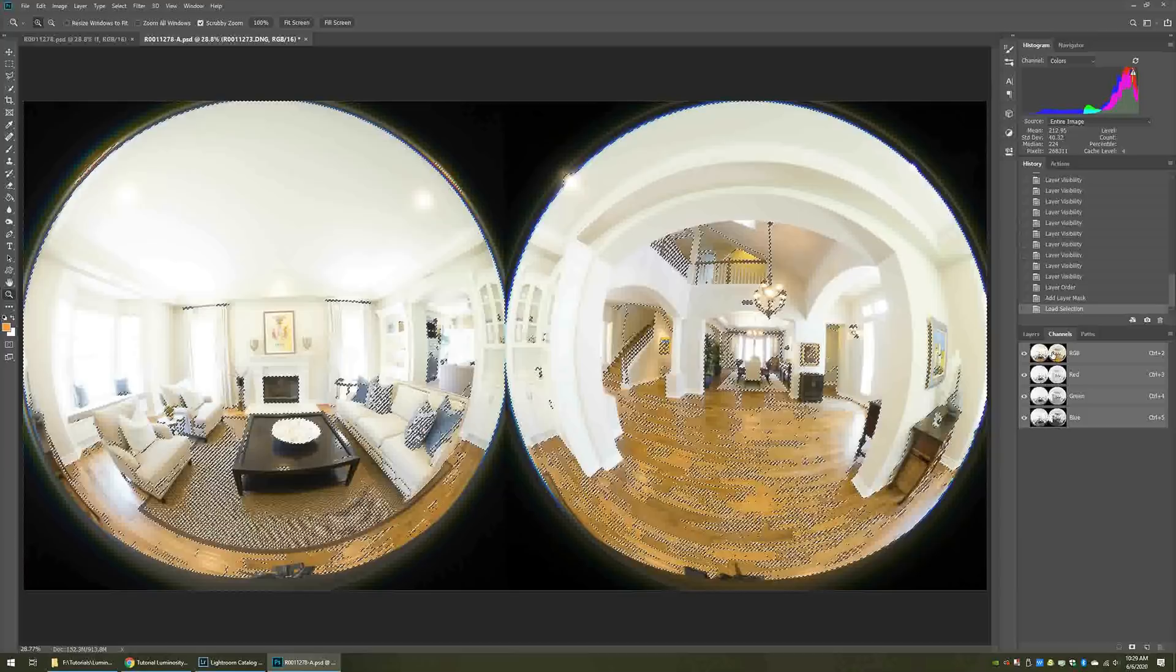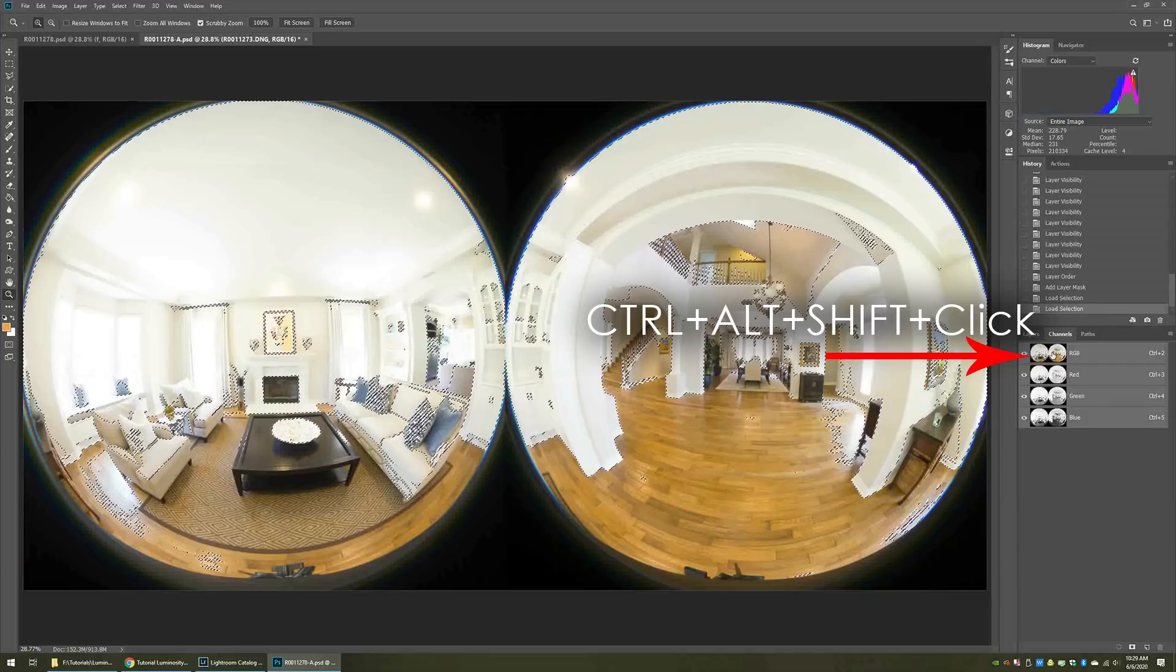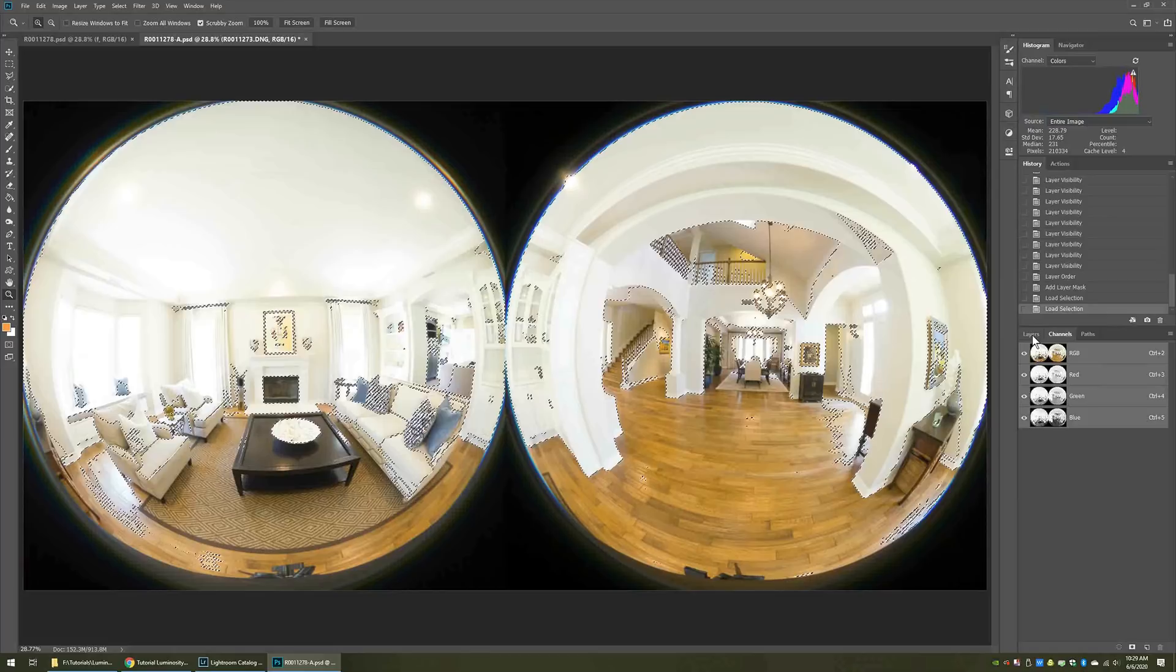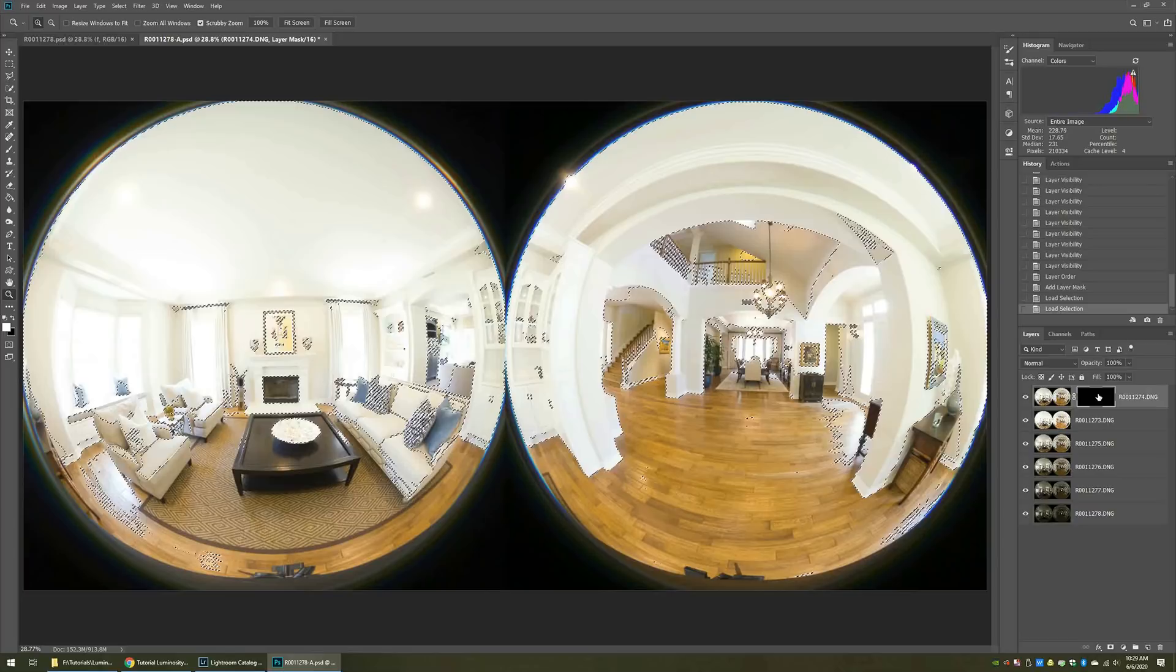On the first exposure, I tend to do one intersection. And as we move on to other exposures, those intersections become more and more. I'll get to that shortly. Go back to the layers tab and now select the layer mask for that uppermost layer.